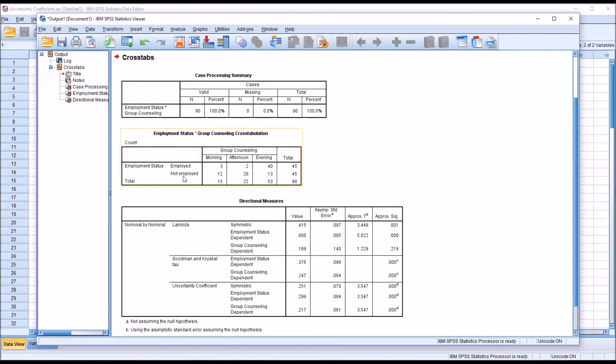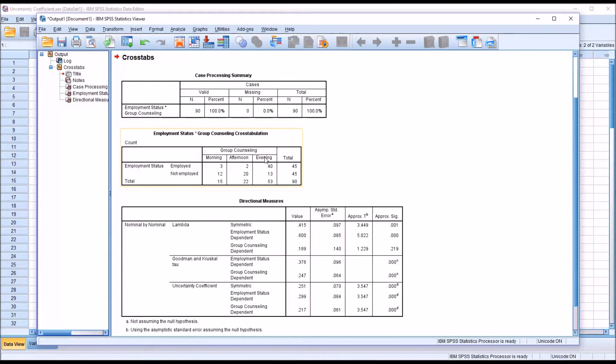Employed and Not Employed, and then in the column the three levels of Group Counseling: the Morning, Afternoon, and Evening times for the Group Counseling sessions.